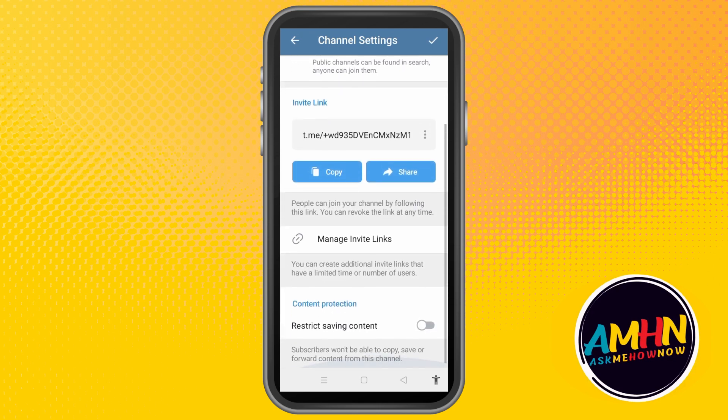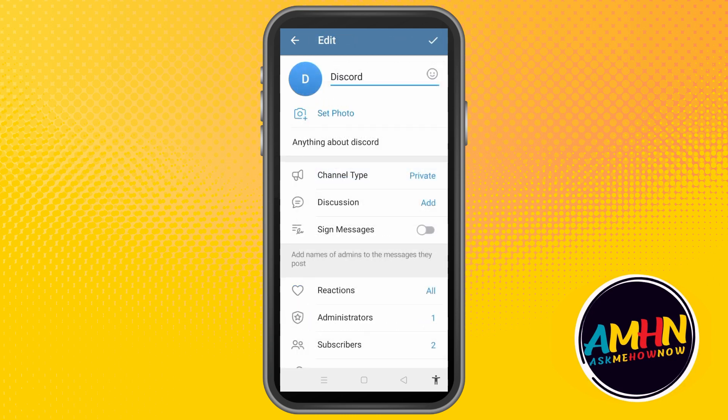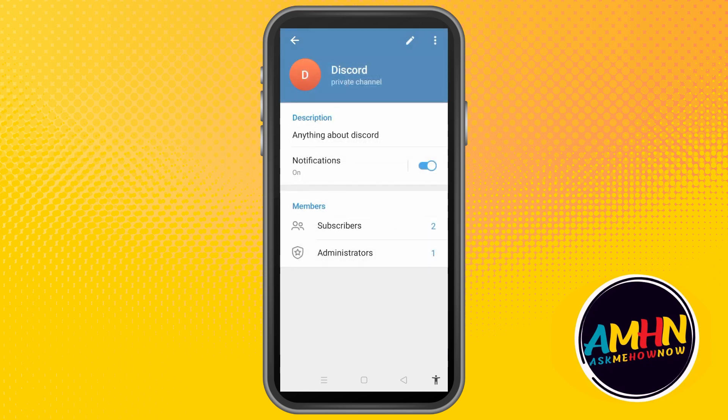Under Channel Type, you will see 'Content Protection' and below that, 'Restrict Saving Content' — just turn it on. Then click the check mark or save icon to apply the settings.